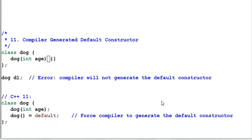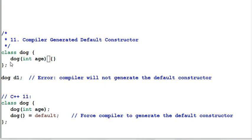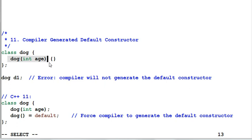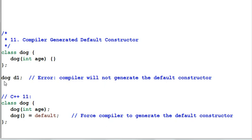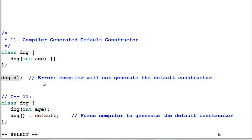Number 11, the compiler will generate a default constructor for you if you haven't defined any constructor at all. In this case, since I've already defined a constructor that takes an integer for dog, the compiler will not generate a default constructor for me. So when I try to create a dog D1 without any parameter, it will error out because the compiler cannot find a default constructor.